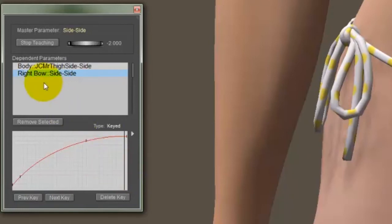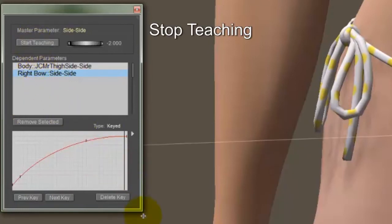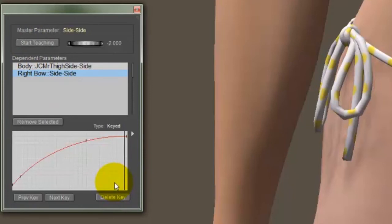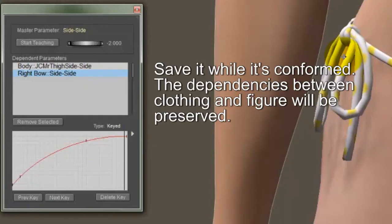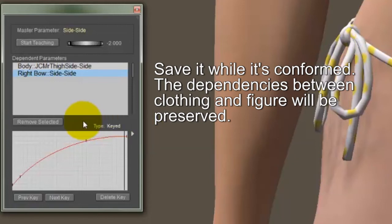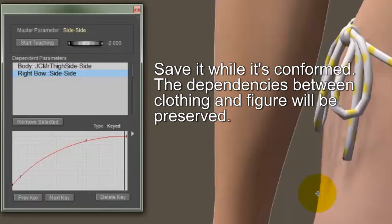So that's it. All you have to do now is click stop and the dependency is fully recorded. And if you save the figure, it will always be there. And you'll notice that I saved this between two figures. The bikini is a conforming item. It's conformed to Roxy. If you save it to the library while it's still conformed, the next time you load it as a conforming clothing item on Roxy, all the dependencies will still work.